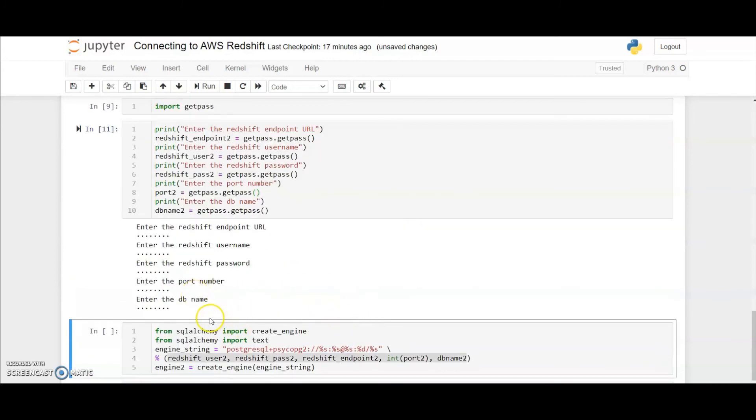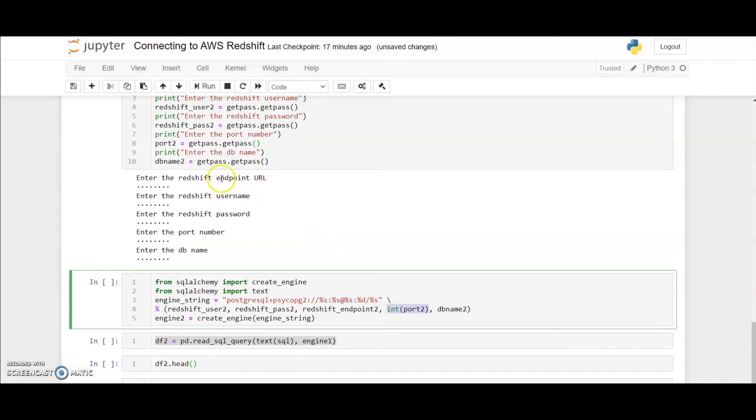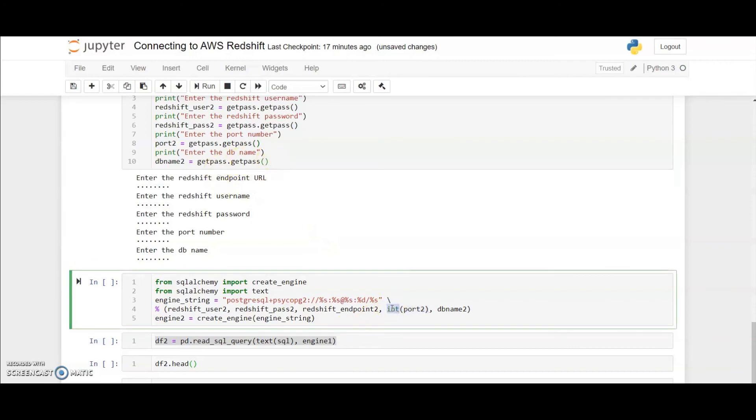After all the variables are entered, we need to rerun the engine command. Here I have made a small change. Instead of using port 2 directly, I have converted it to integer because the getpass function takes everything and converts it into string. So I had to convert it to integer and then use it to create the engine string.